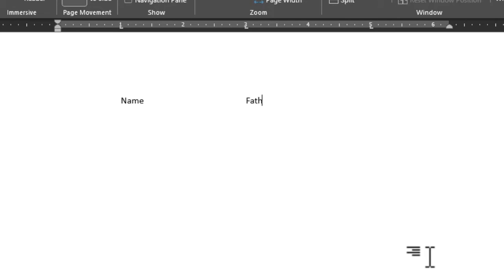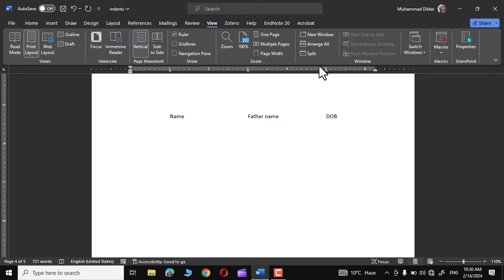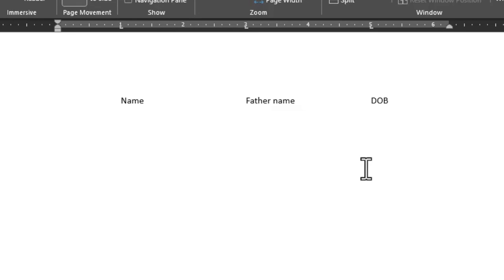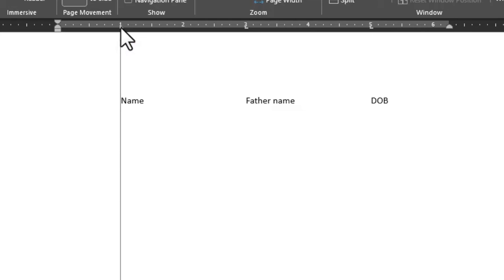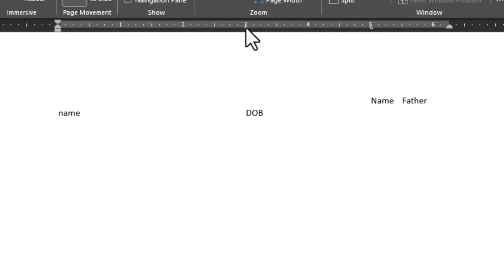Let me write 'name', press Tab, then 'father name', press Tab, then 'date of birth' — you can see it's moving by the specified amount fixed on the ruler. This is normally used to create lists, bulleted points, or general text alignment. To remove a tab stop, simply click and hold it on the ruler and drag it down.